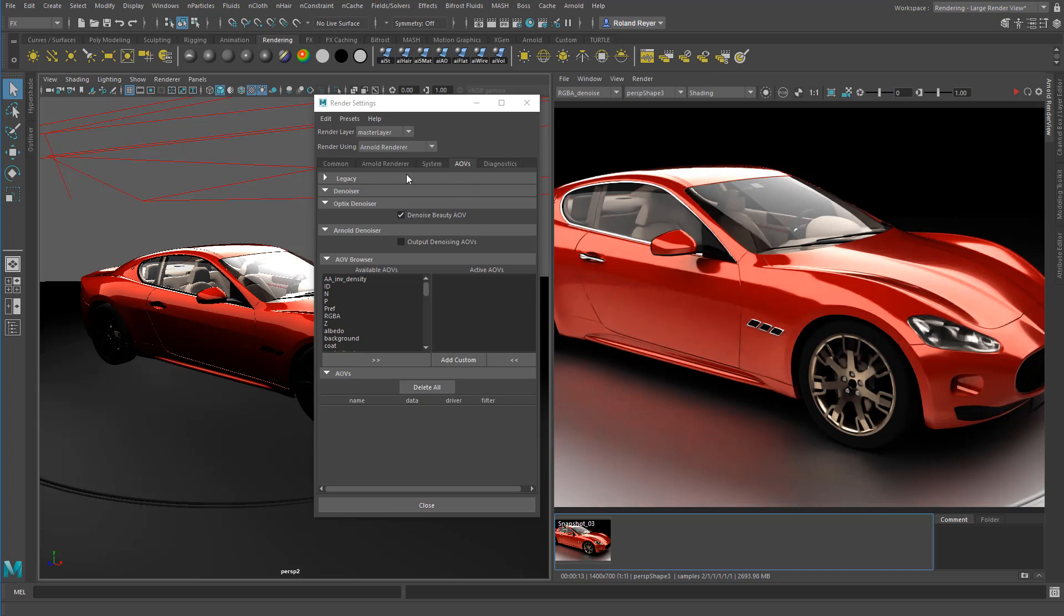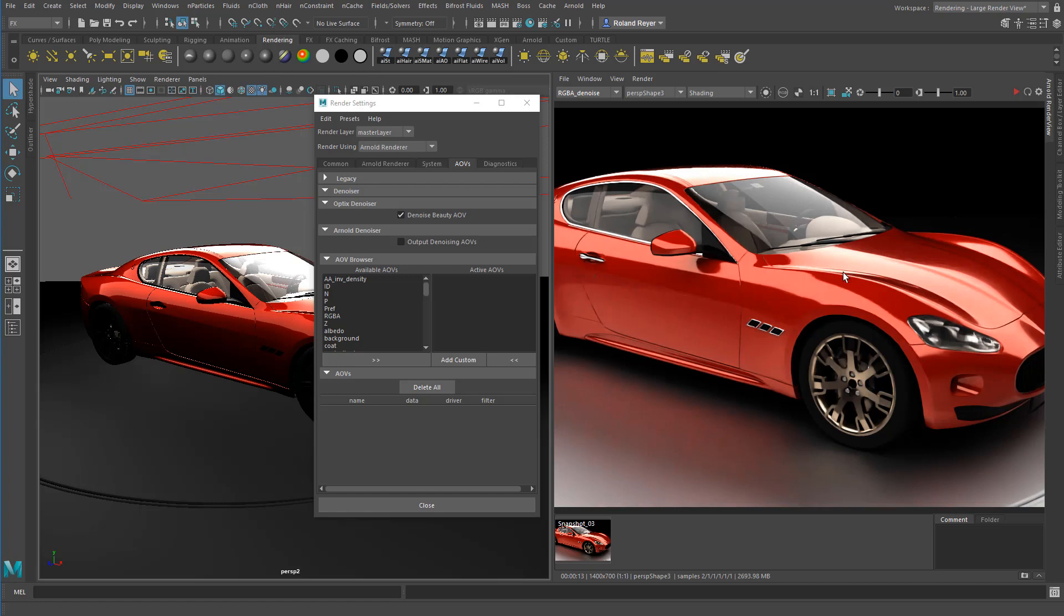So it's here in the AOVs. Turn this one on. Make sure that you actually look at the RGBA denoise render layer or render pass, and then you see this result. It's super impressive if you have an NVIDIA graphics card.